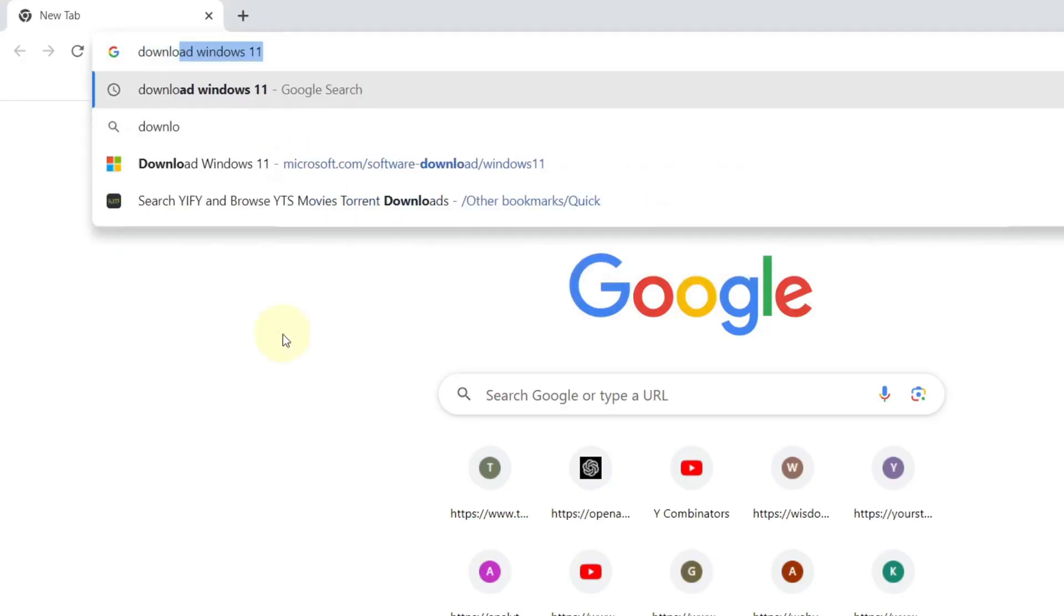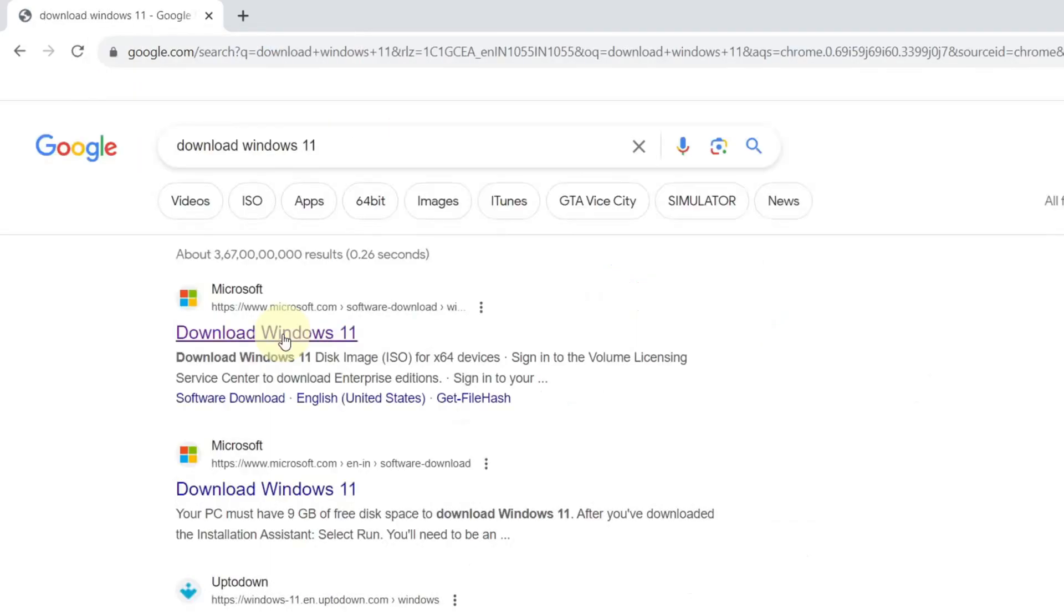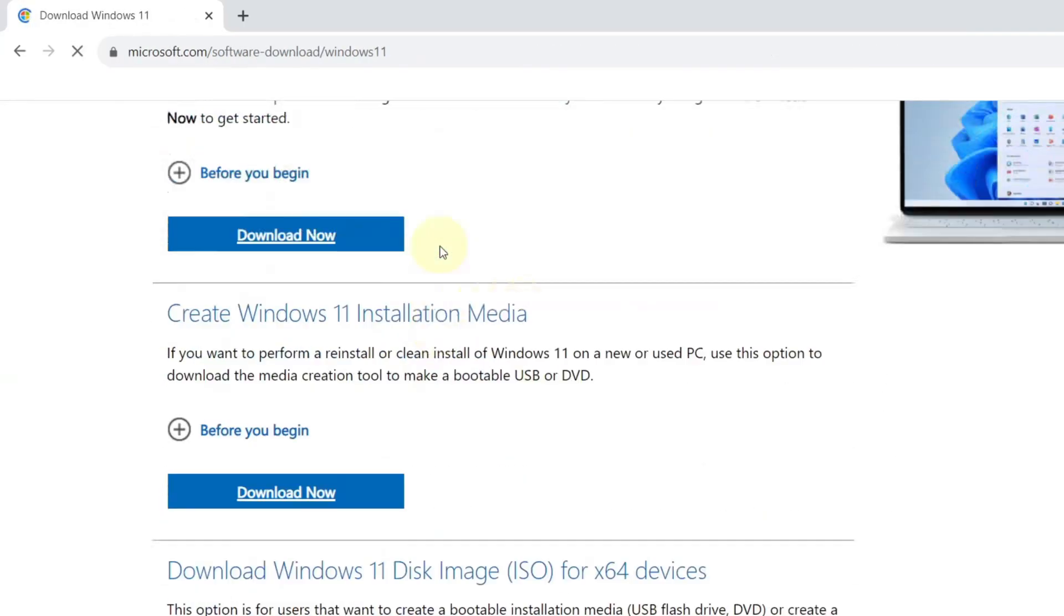In your browser, search for download Windows 11. The very first link will be from Microsoft. Click on download Windows 11 and scroll down.